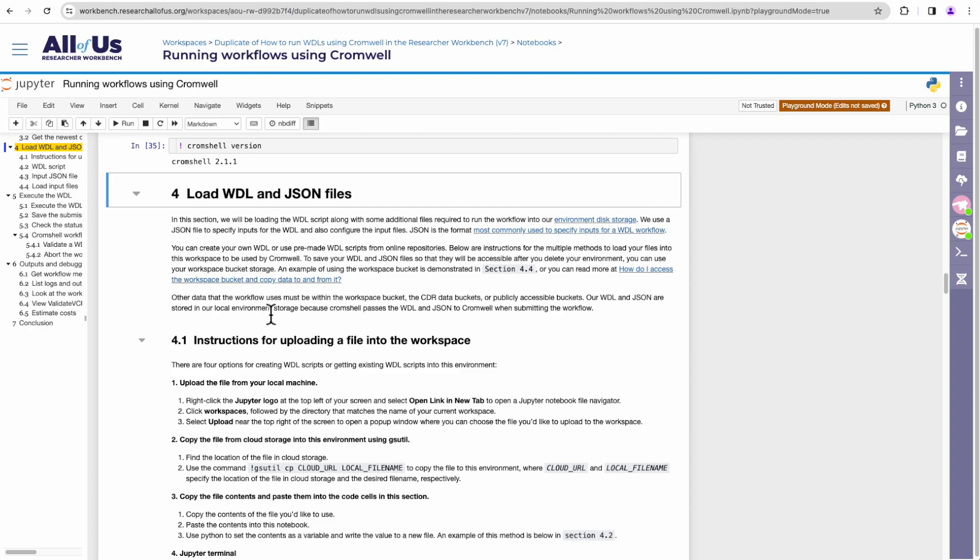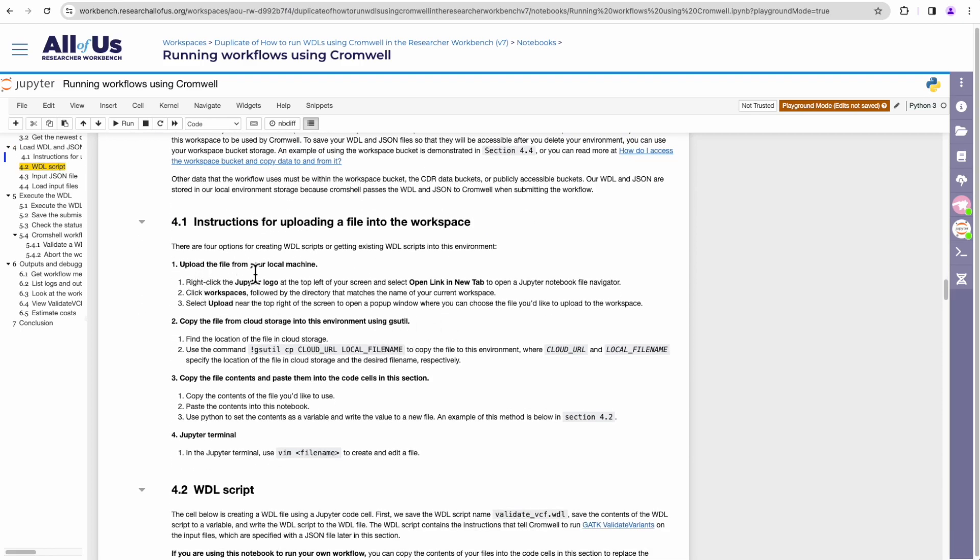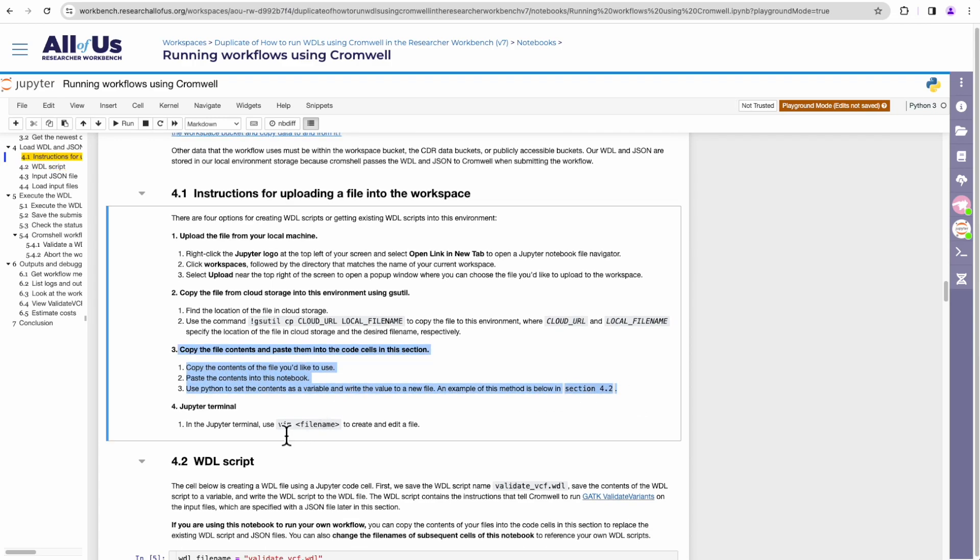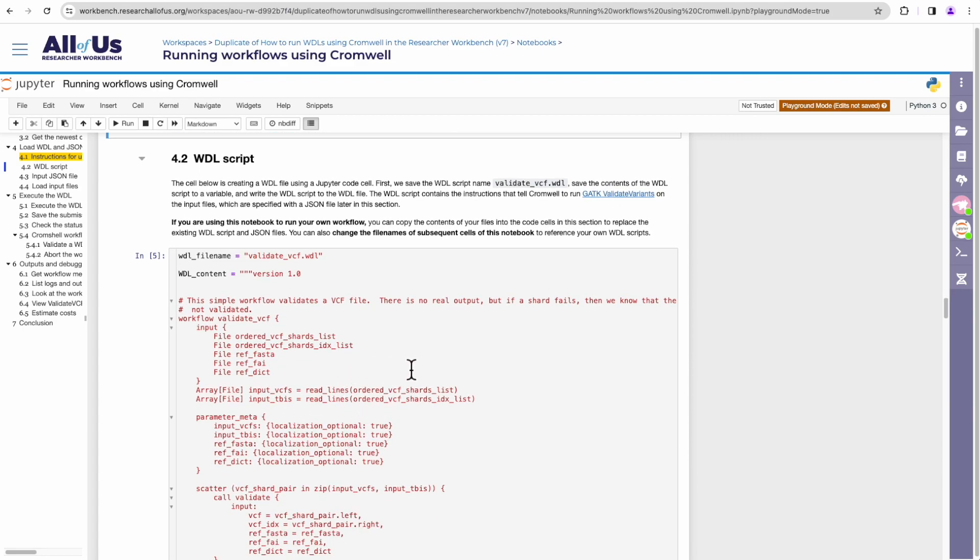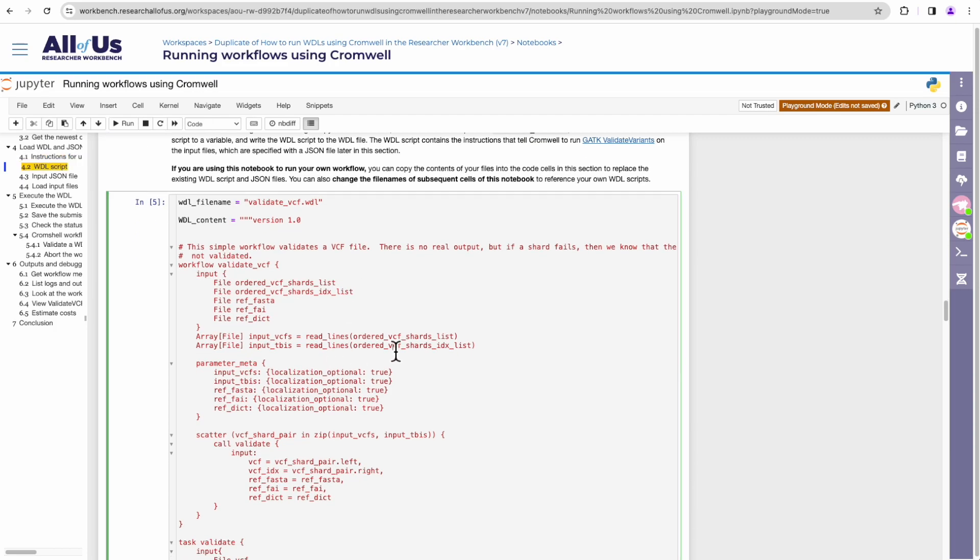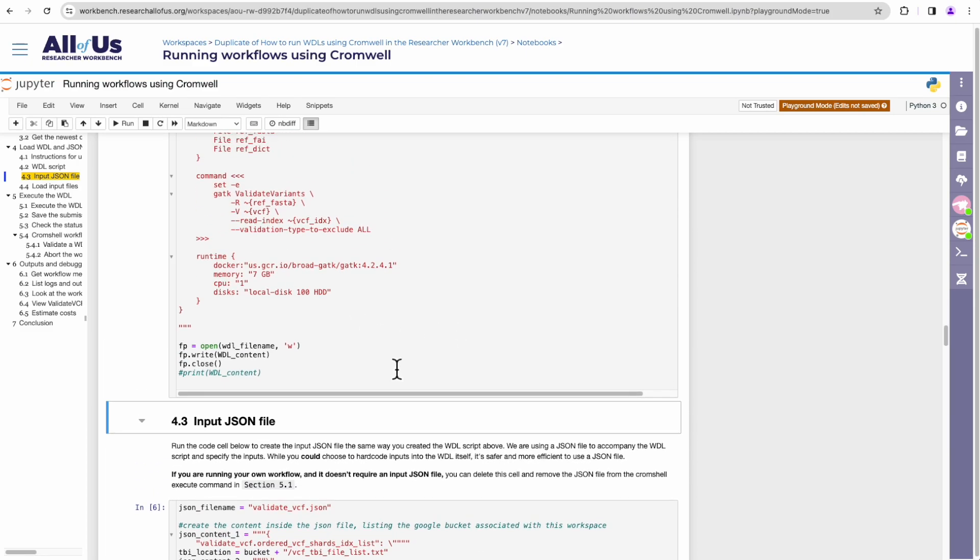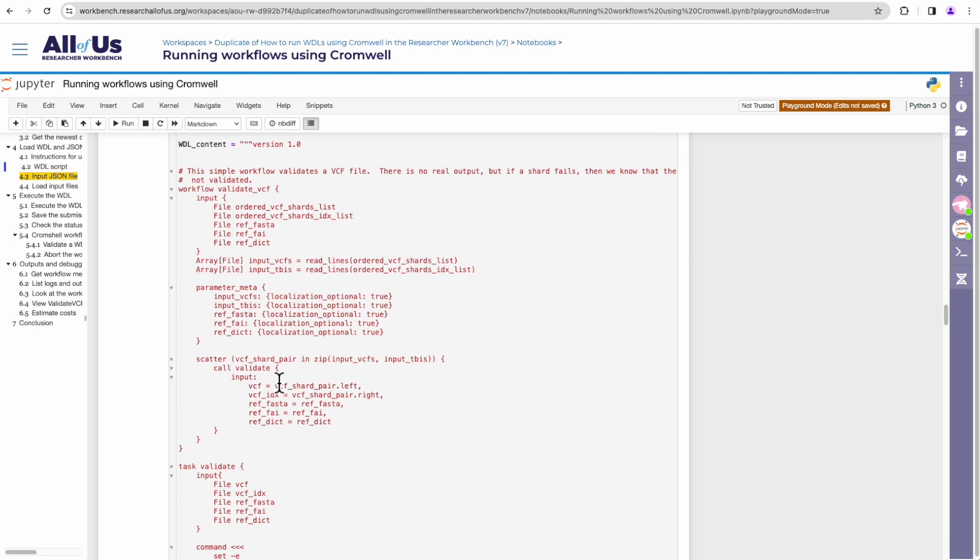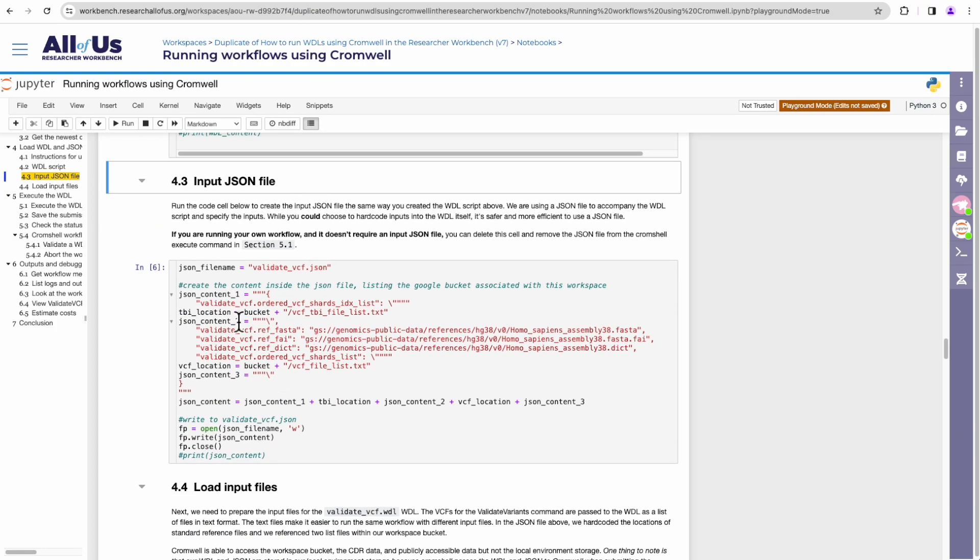We'll move on to the next section, which is loading our WDL and JSON files that we want to execute. There's a few ways to do this. You can upload the file from your local machine or copy the file from a cloud storage environment using gsutil, or you can copy the contents and paste it into a code cell in this section. And in this tutorial, we'll be following along with option three. So this has already been done for us. The contents of a WDL has been added to the cell. And this will create a file called validate_VCF.wdl that we'll use in the tutorial. Let's run this.